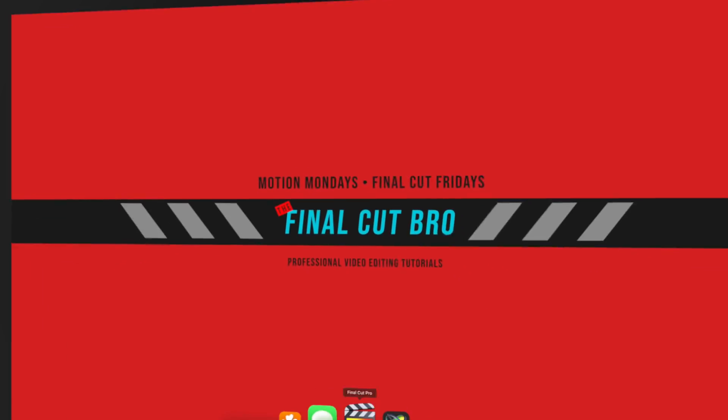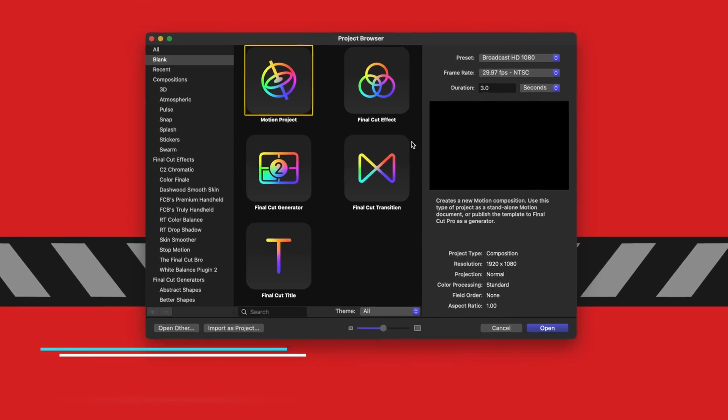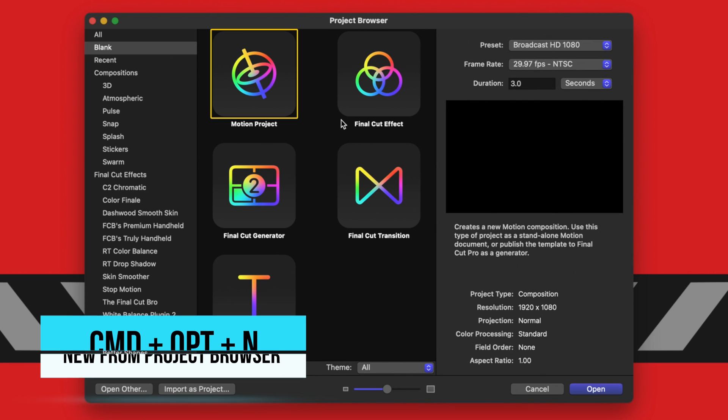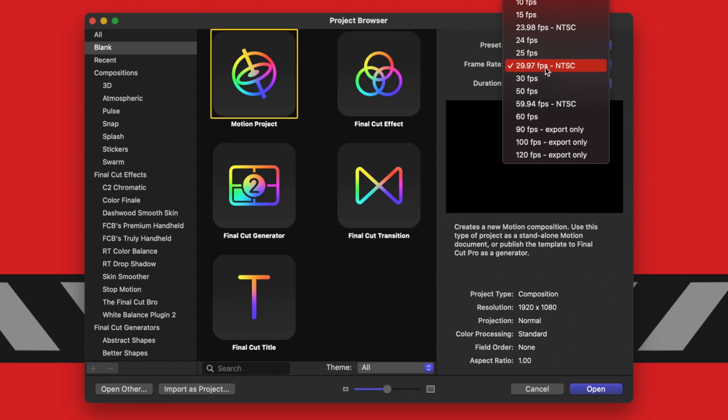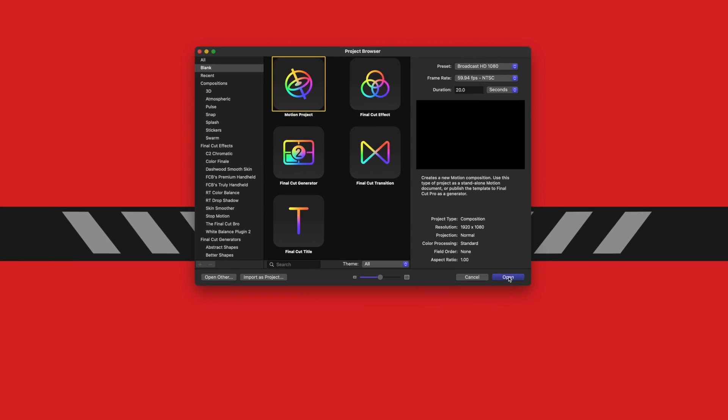Go ahead and open up Motion. If you don't get the project browser, you can push Command Option N and that will give you the project browser. Next, you'll want to select the motion project and then we can set the duration of our clip to something like 20 seconds. Set your frame rate to whatever you desire. For this tutorial, I'm going to do 59.94 and we will push open.